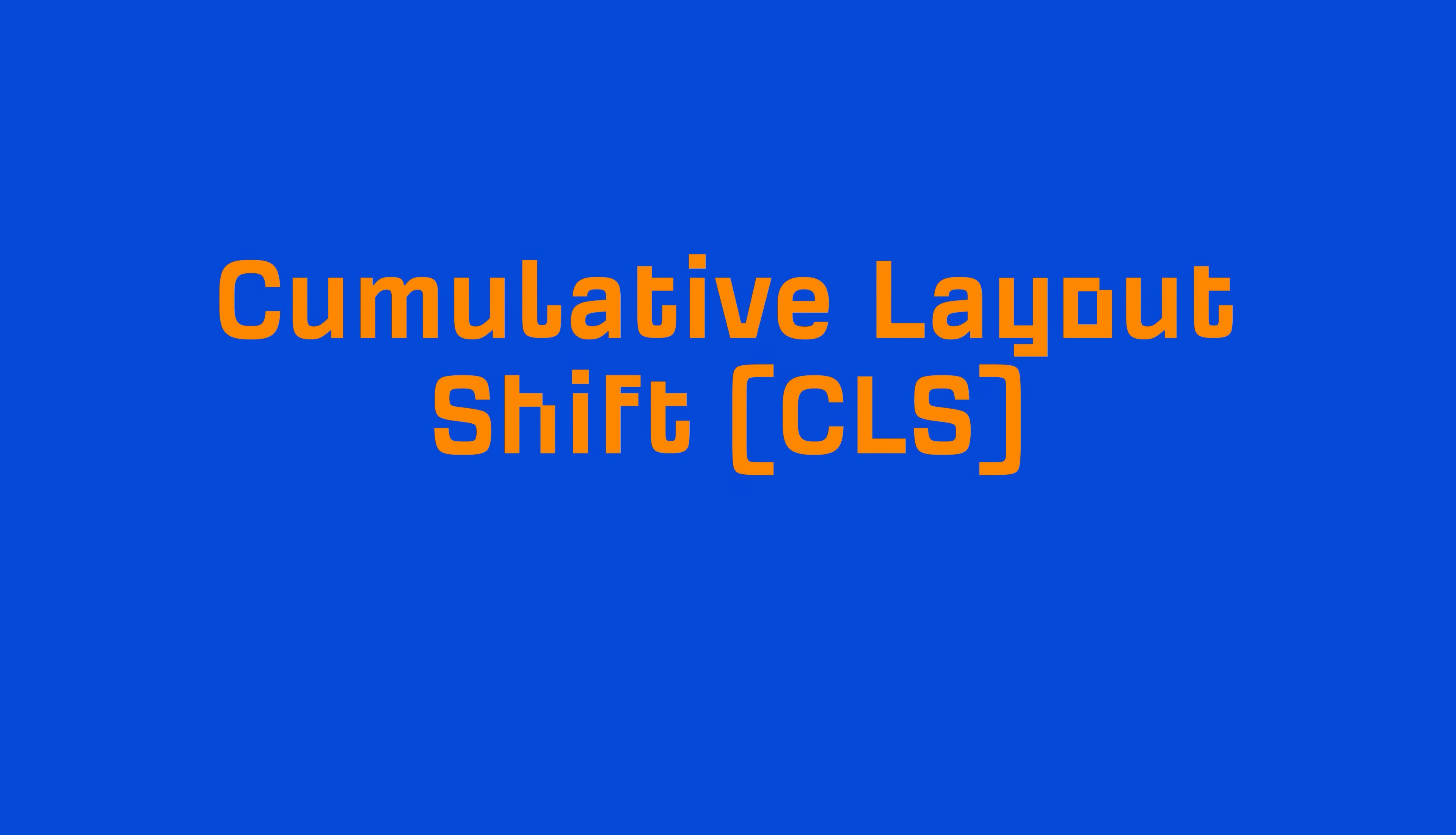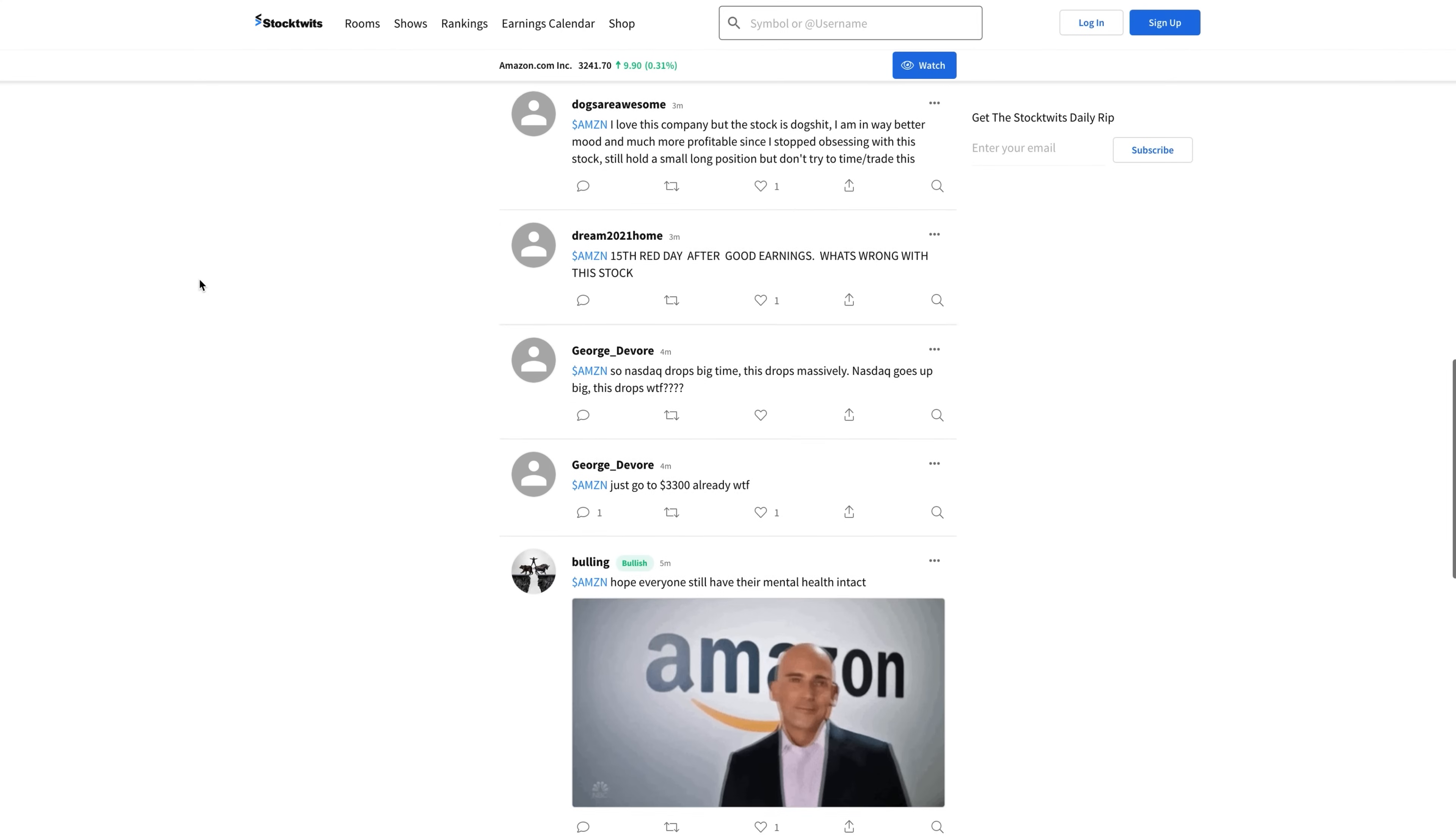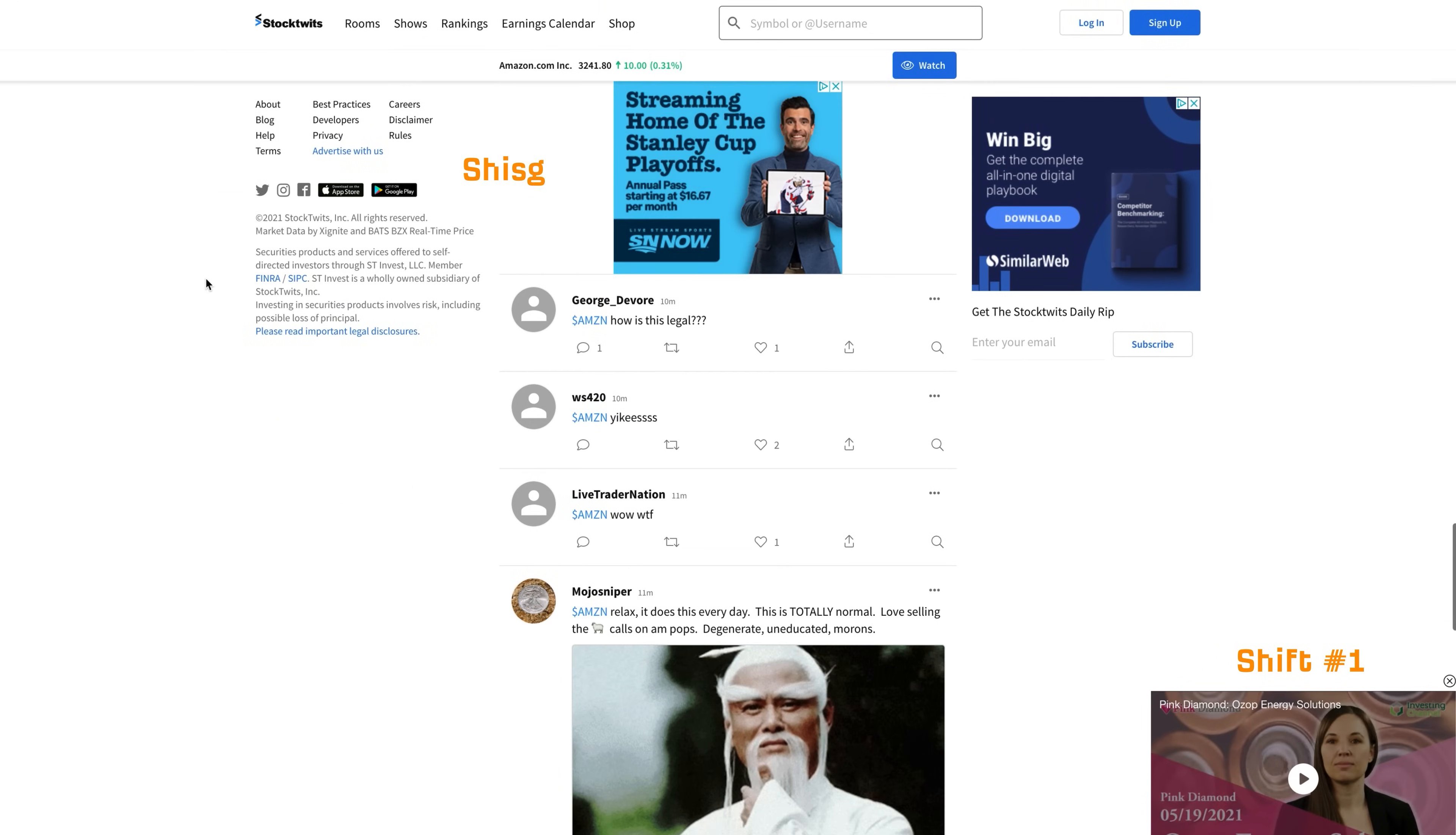Alright, the next metric is cumulative layout shift, or CLS, which measures visual stability. CLS looks at how much visible content has shifted in the viewport and measures the distance the affected elements were shifted. For example, if we visit this page and start scrolling down, you'll see that out of nowhere, ads start to appear, shifting the content. It's annoying, causes a bad user experience, and that's probably the reason why CLS exists.